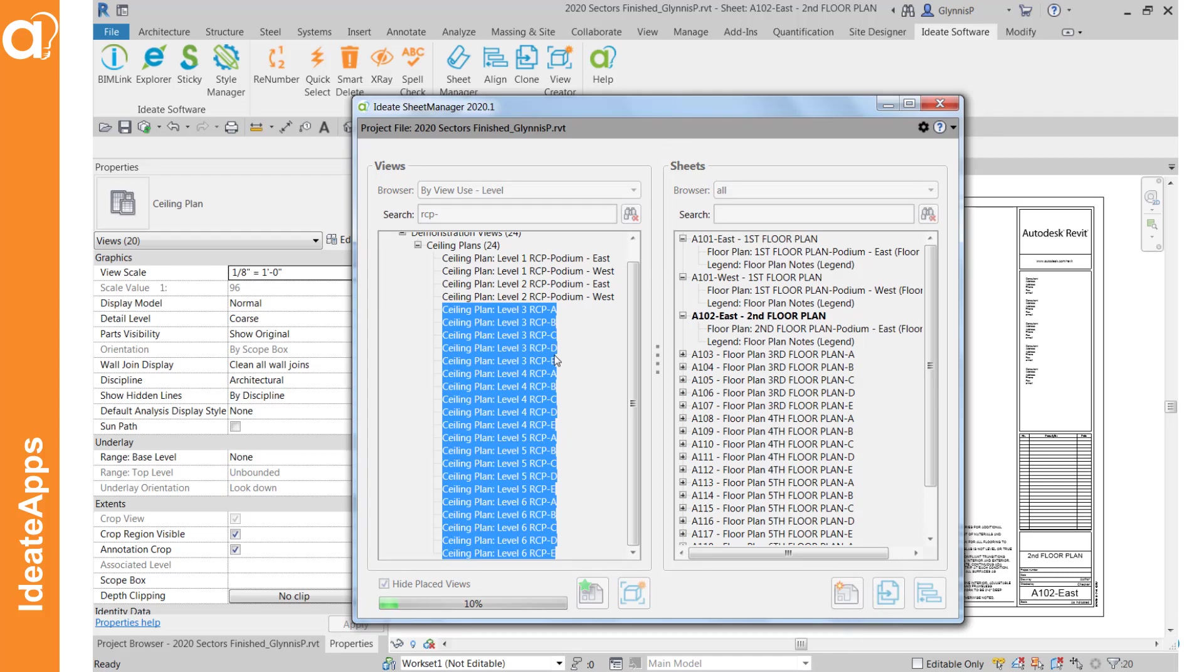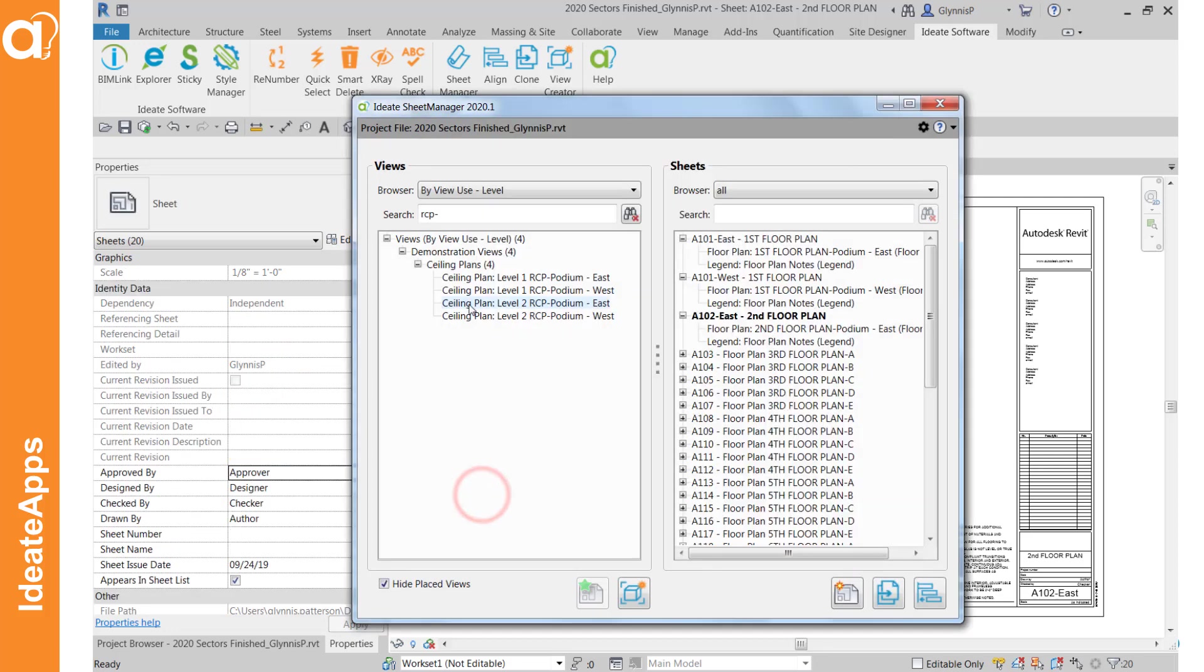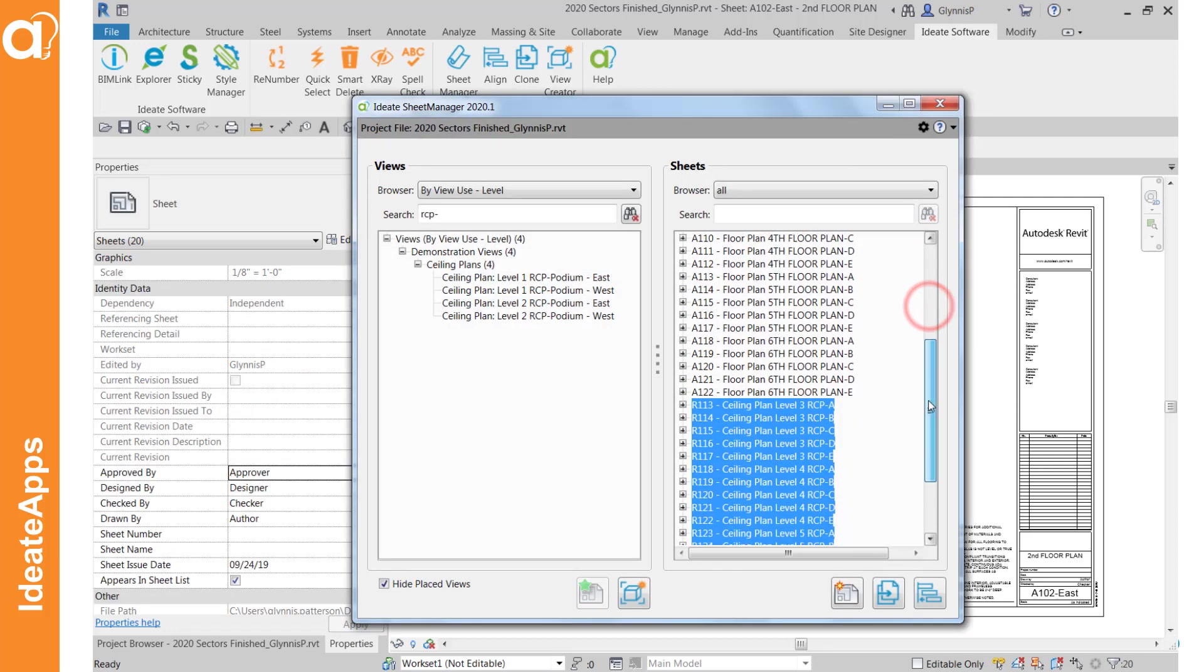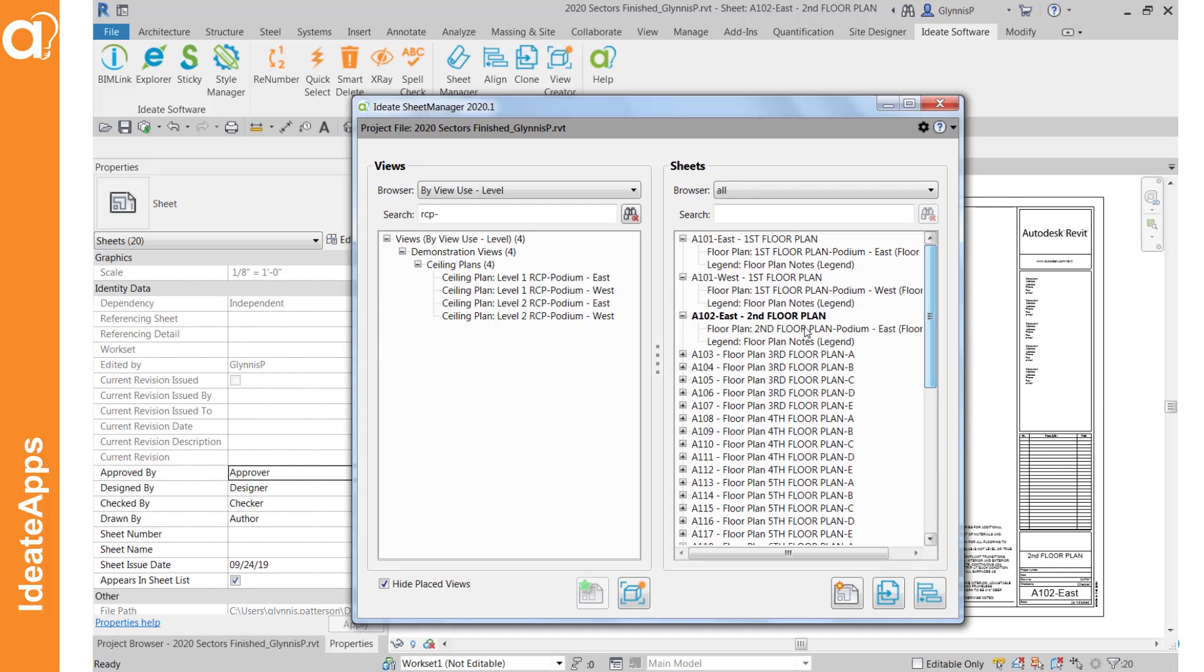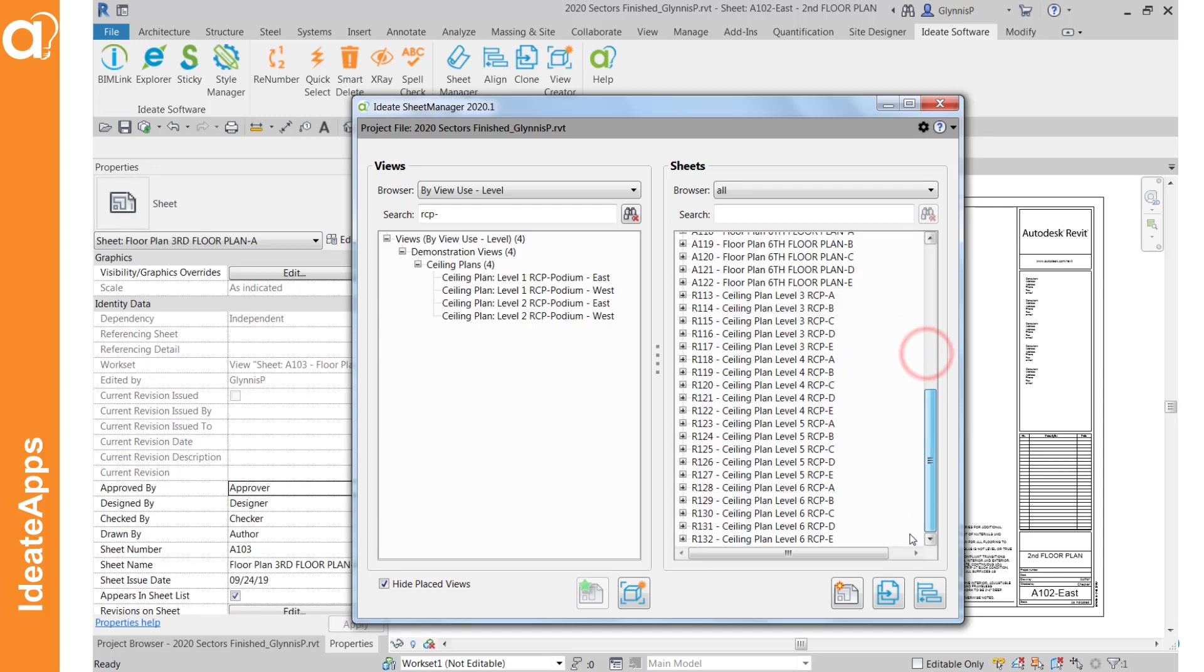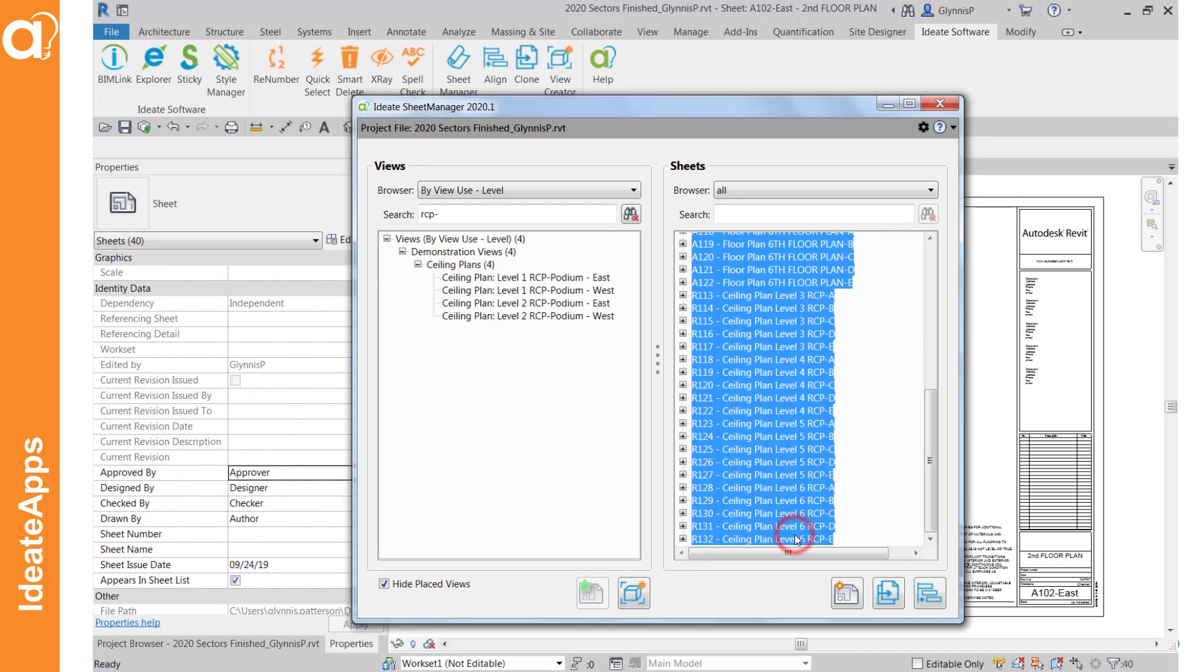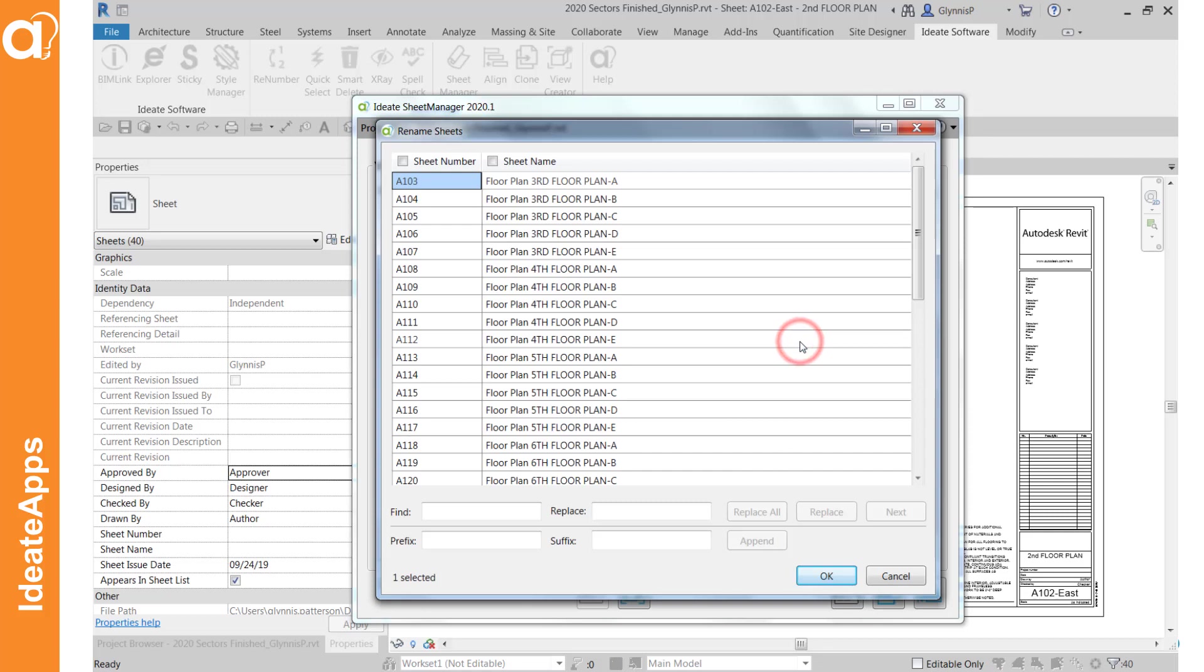And then when this is done we'll go back and we'll review the numbering. Okay so we've done the 20 ceiling plans and the 20 floor plans. And we can see them all over here on the right hand side. And let's go ahead and pick all of them and renumber and kind of handle the numbering schemes of all of them at once. By using the rename function here.